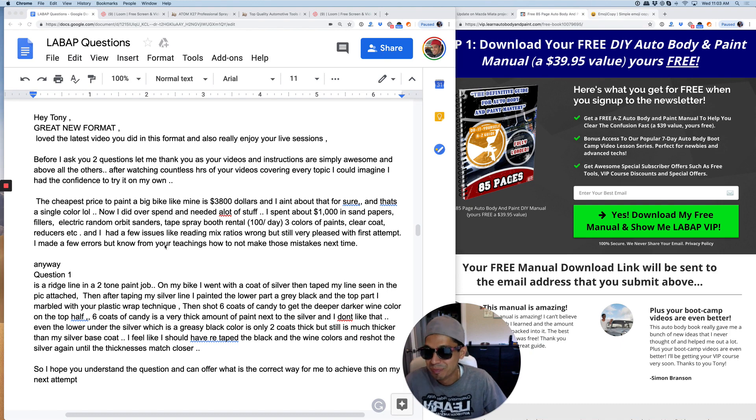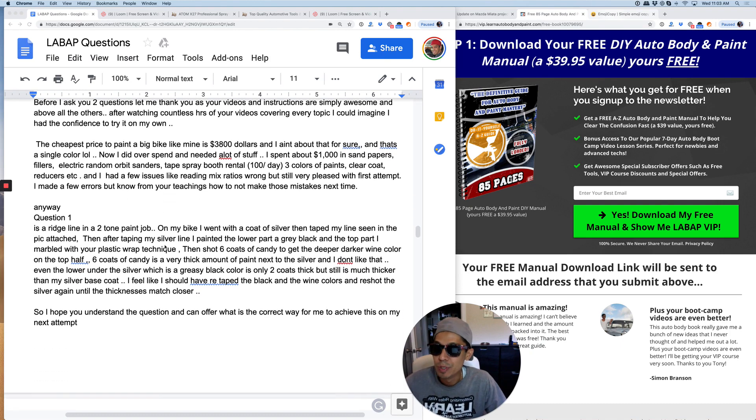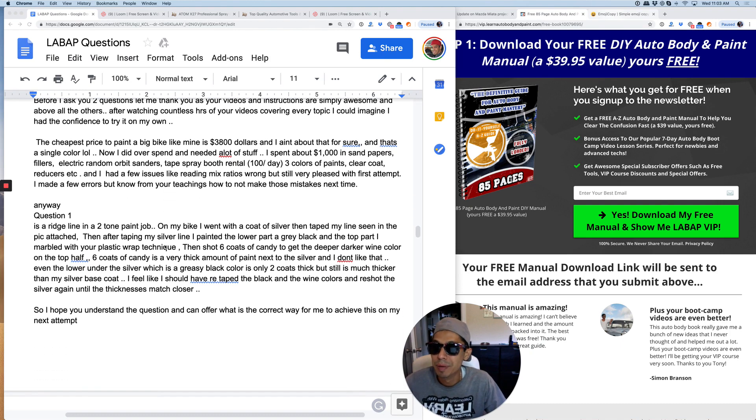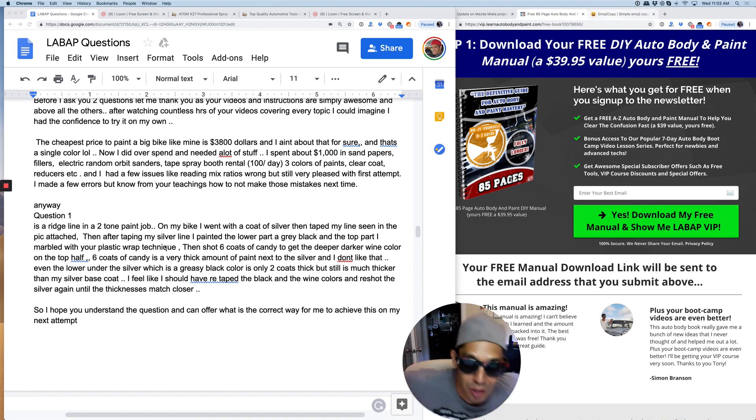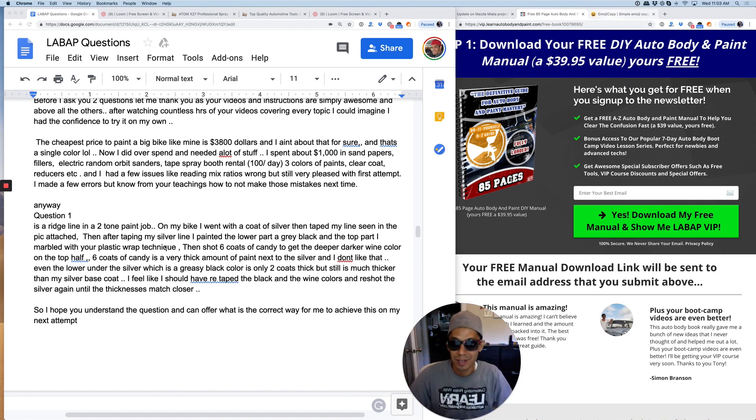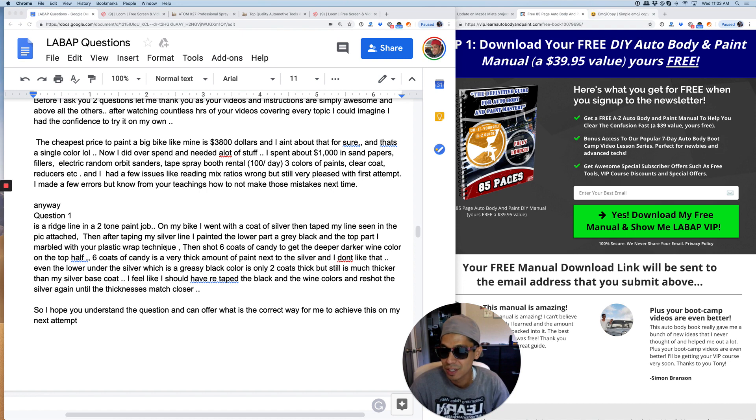Awesome. The cheapest price to paint a big bike like mine is $3,800. Woo! That's a lot. And I ain't about to do that for sure. And that's a single color.